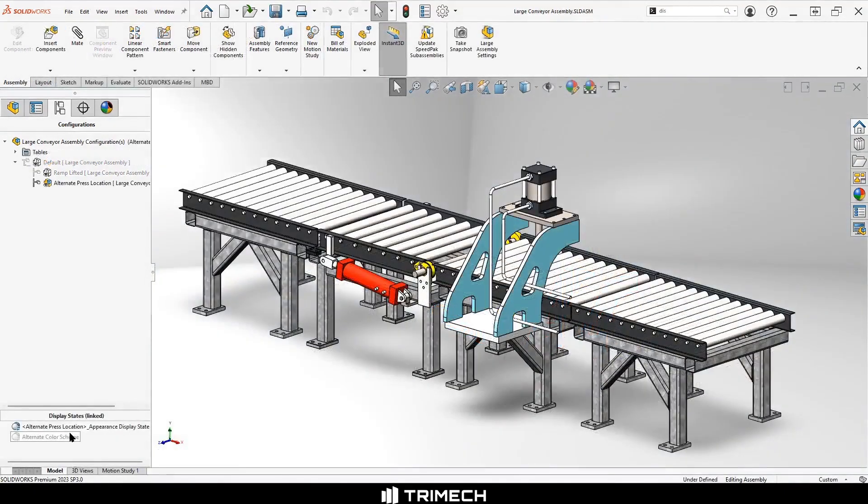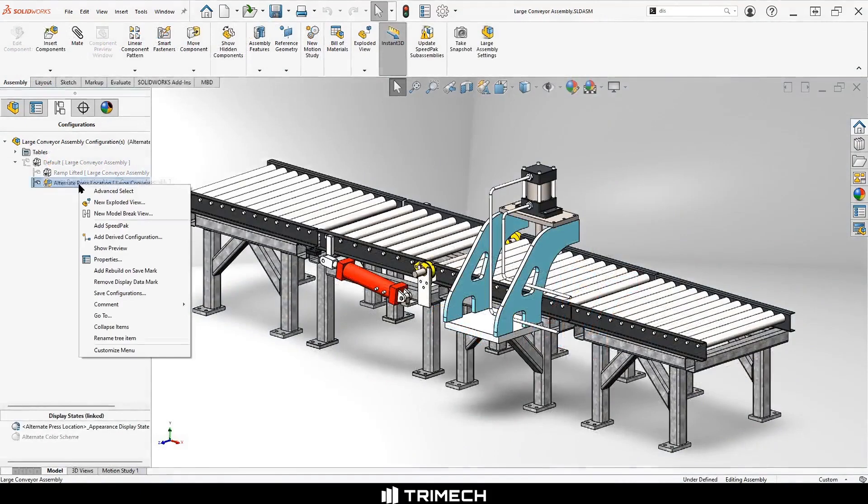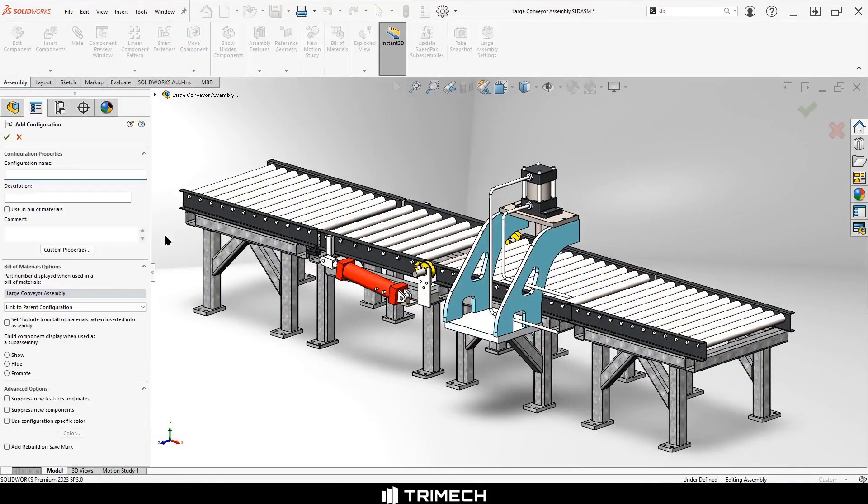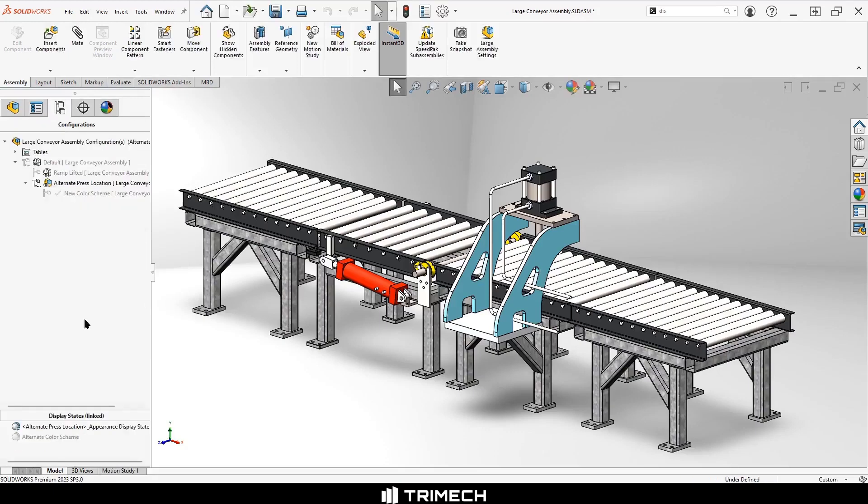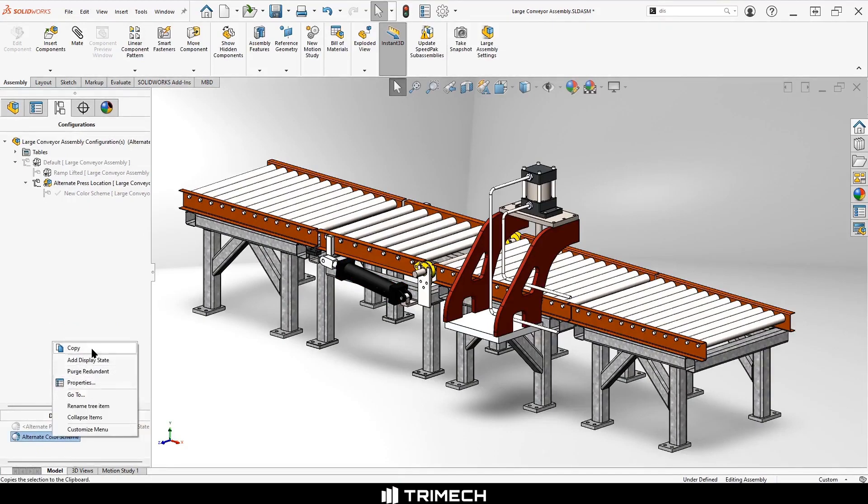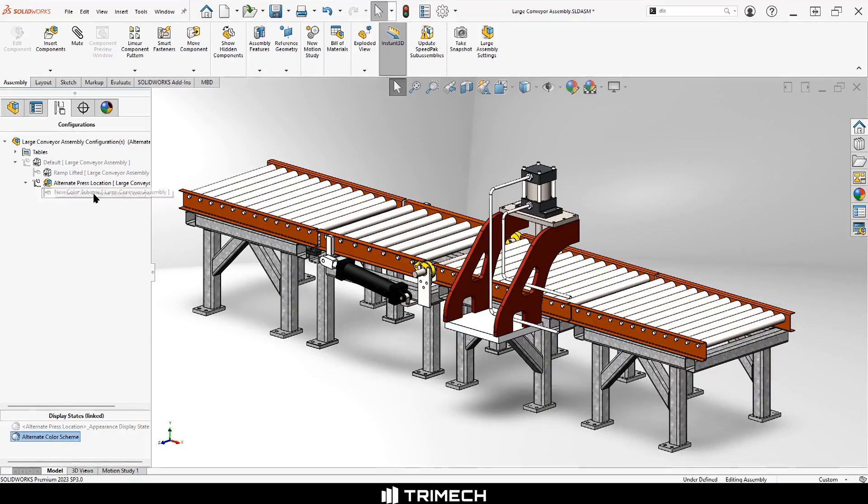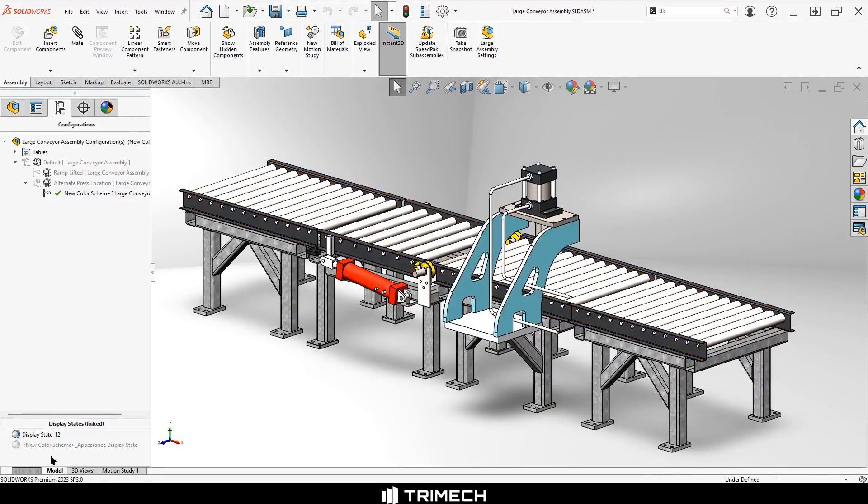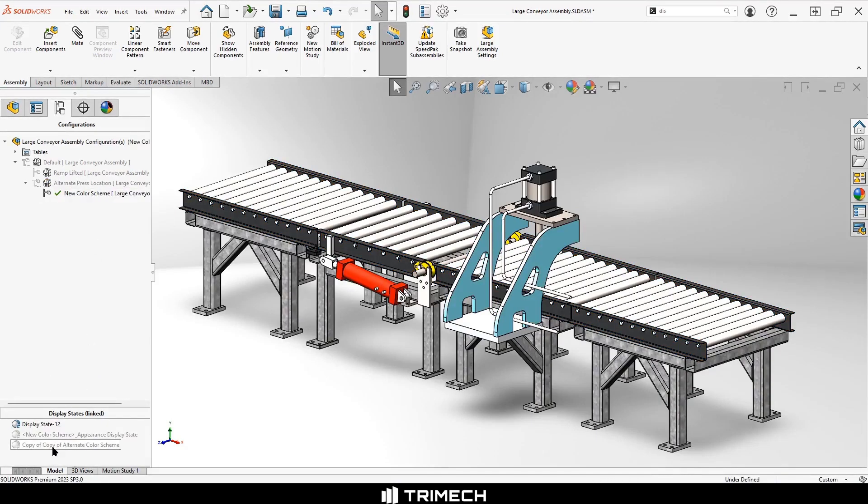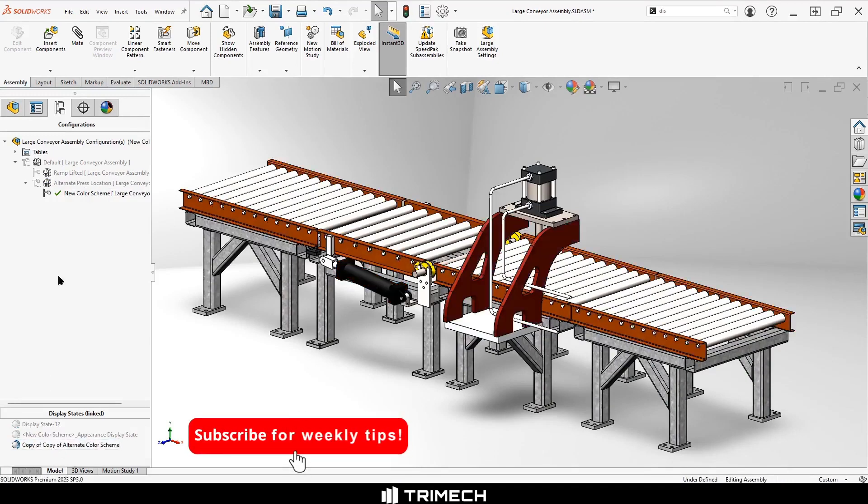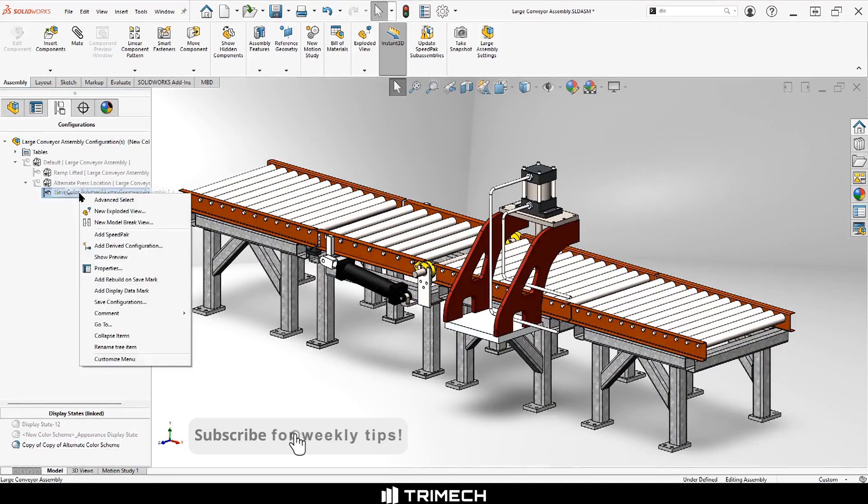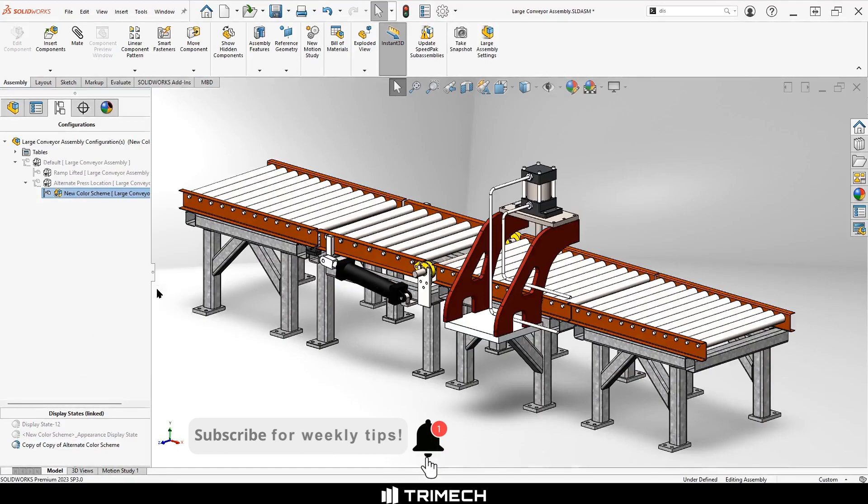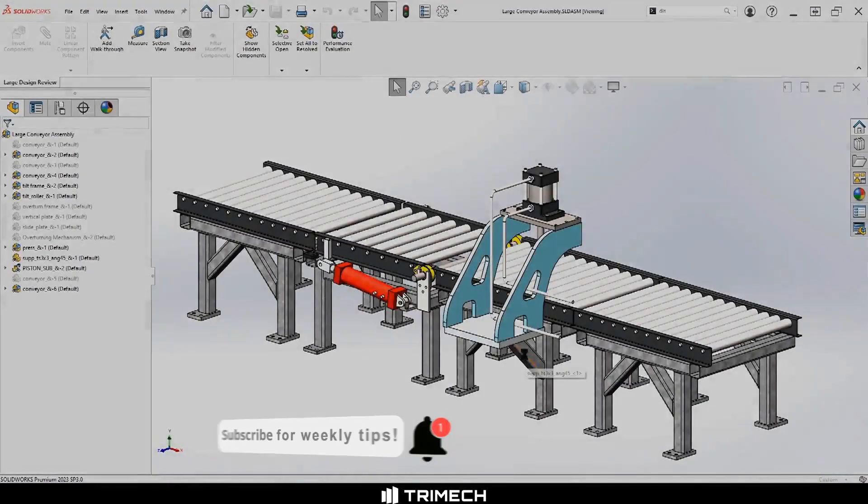A quick and easy workaround is to create a derived configuration of the configuration that had the alternative display state, and copy the alternate display state into the derived configuration. Just right-click and copy the display state from the original configuration, or use Control-C, and Control-V paste into the derived configuration. Now we can add a display data mark to the derived configuration and see the alternative color scheme in large design review.